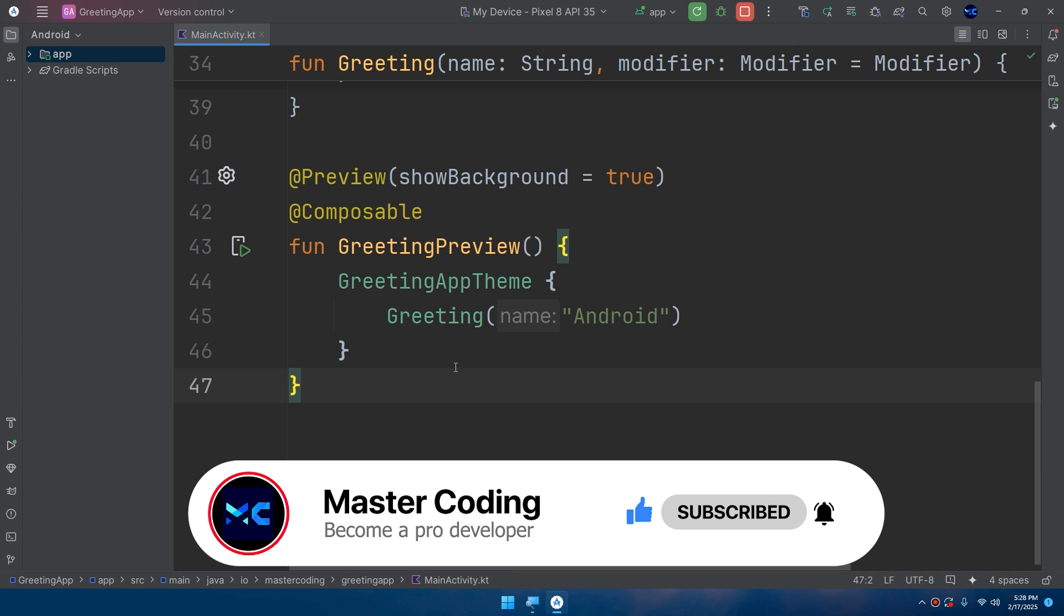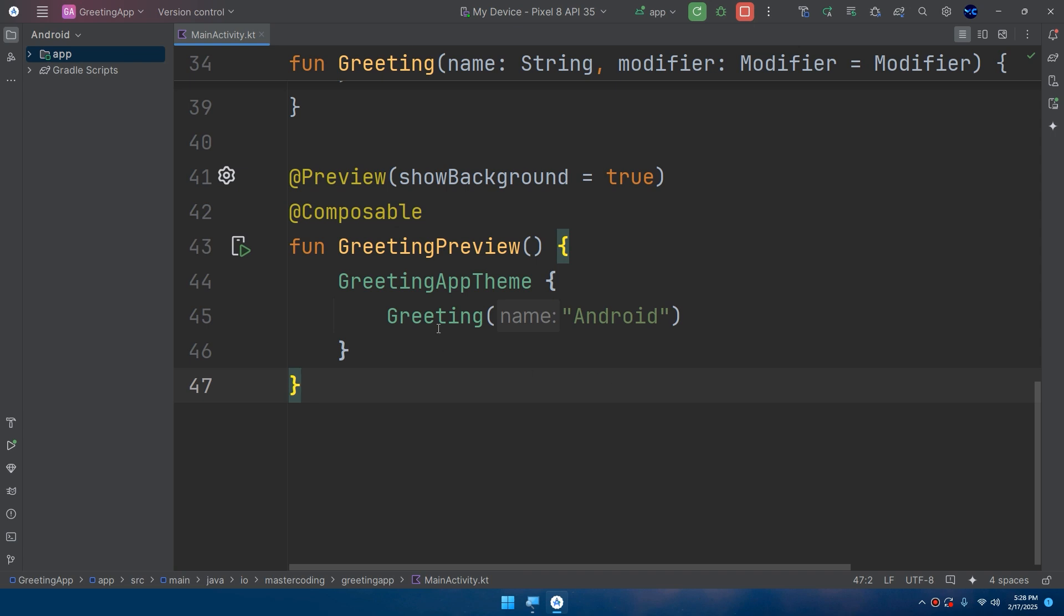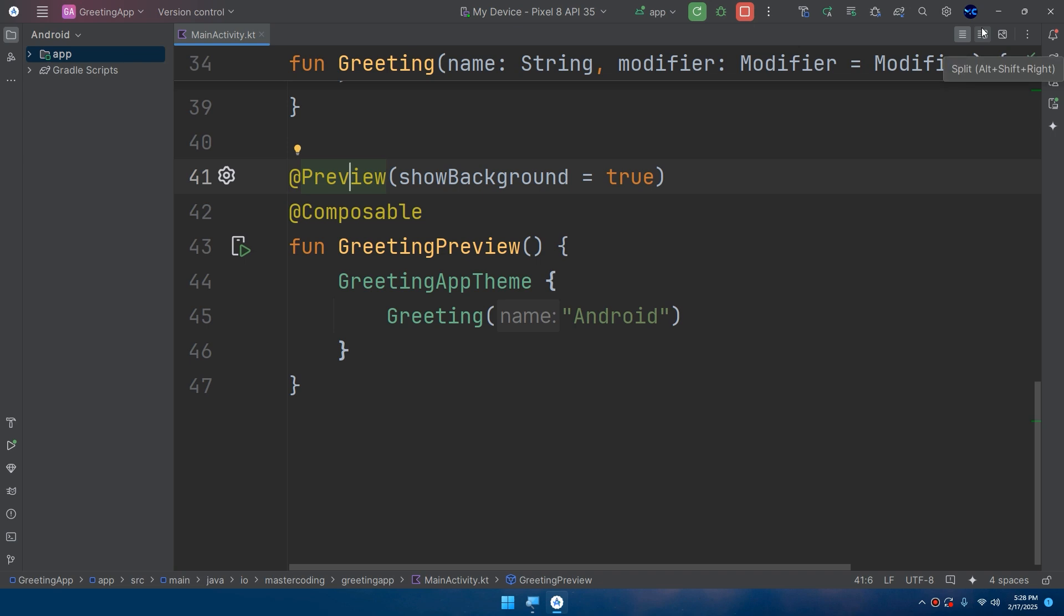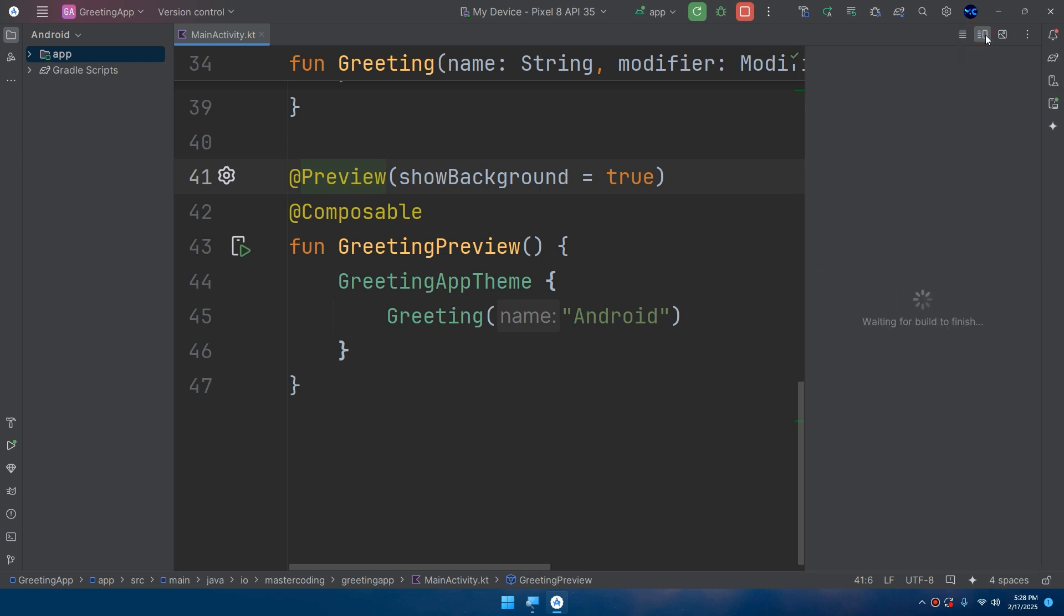To see our hello world text, we can use the @Preview annotation. You can click on the split mode by going to Alt+Shift+Right, or you can click on this icon.